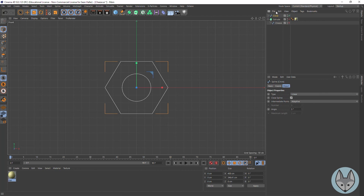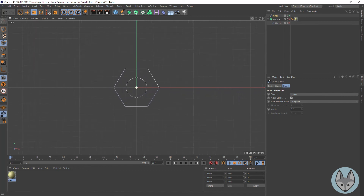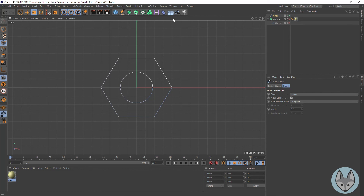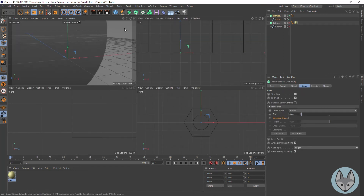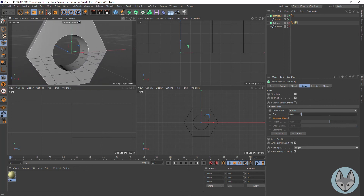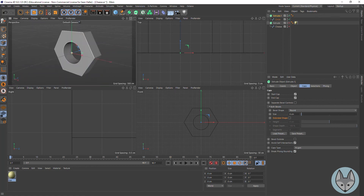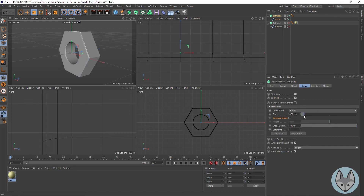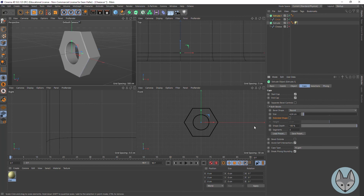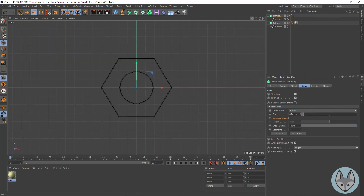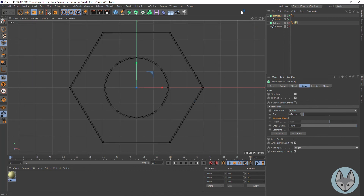Now I'll create an extrude — have that selected, Option/Alt click — go to the three-way view and we've got this little nut. If we needed to, we could give it a little bevel. And there we go. Now the sides of this are still pretty rough, but we can address that.